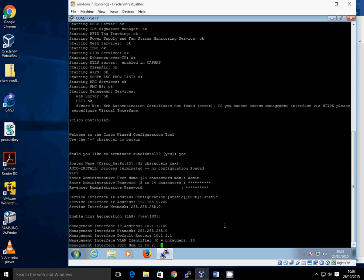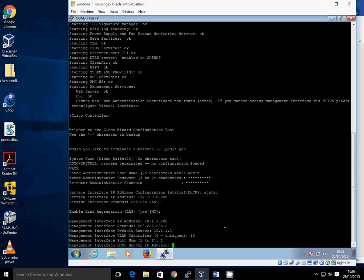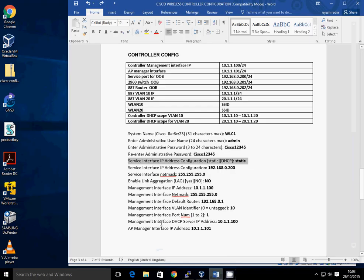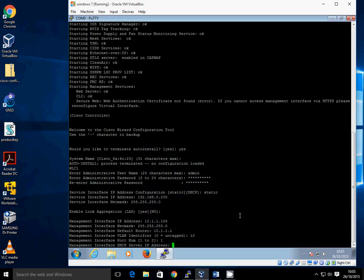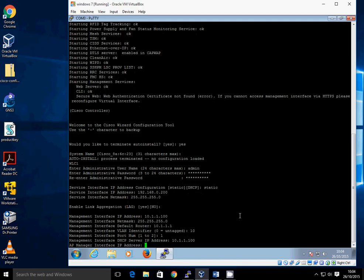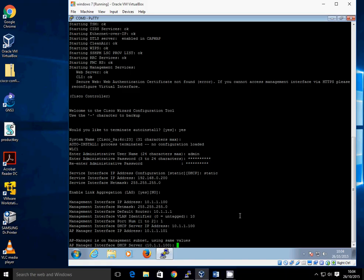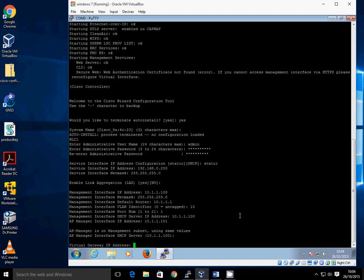Now it's asking for the DHCP server address. You can use an external DHCP server or the internal one on the 4400. Please be careful because some of the newer 5500 models do not have a DHCP server option. But this controller does have a DHCP server available, so I'm going to go with 10.1.1.100, which is itself. Now it's going for the AP Manager — this is my layer 3 comms for TACACS and such — so 10.1.1.101. It's realized we're using the same subnet as the management interface and says it's going to use the same values. So the AP Manager interface stays at 10.1.1.100.